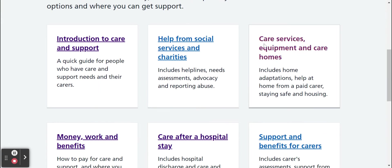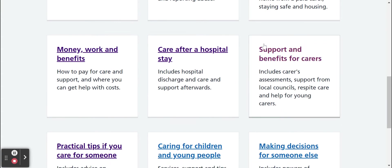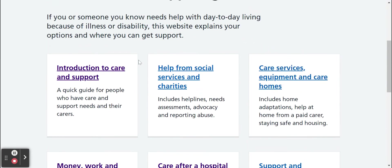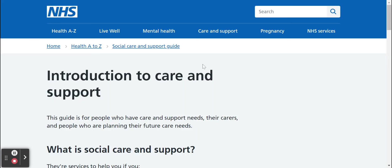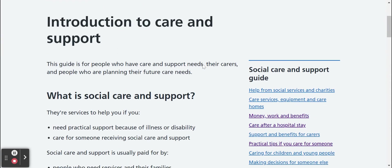There are lots of different sections available on here. We'll look at a few of them today. The first is an introduction to care and support — this is a guide for people who have care and support needs and for their carers as well. To open this section just click and it'll open up a new page, to help you find out more information and for your carers so that they can find out where you can get help from too.